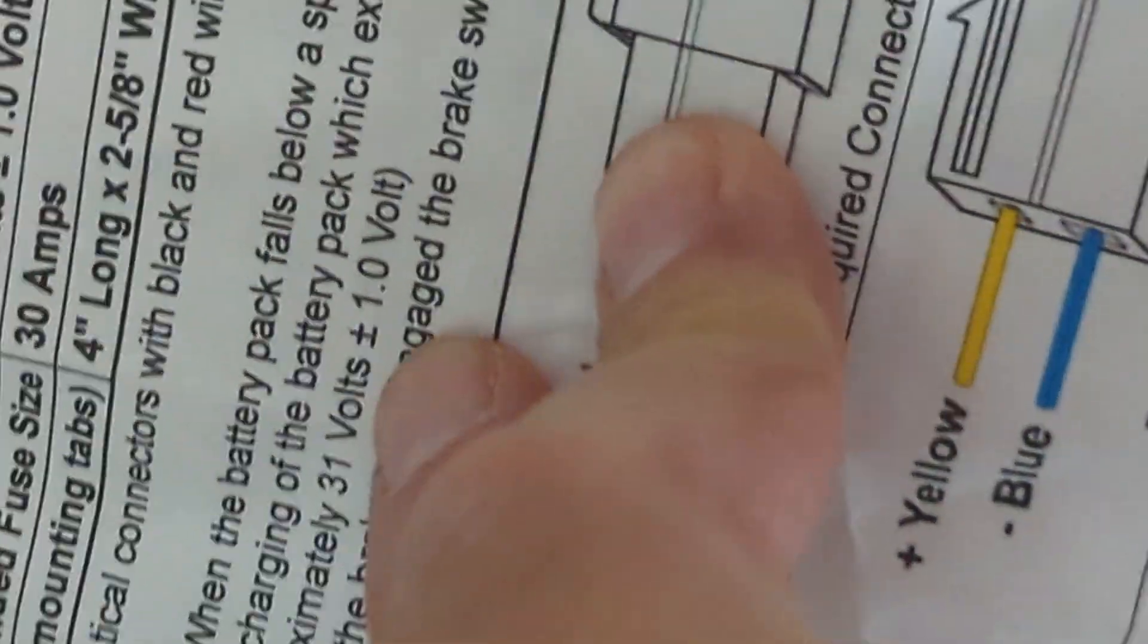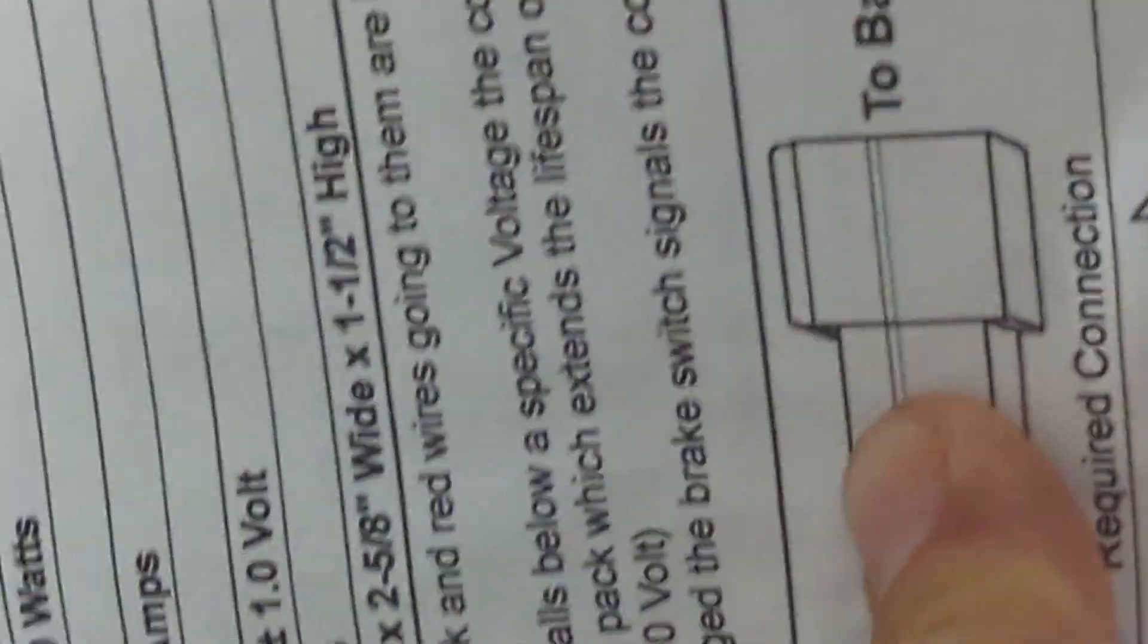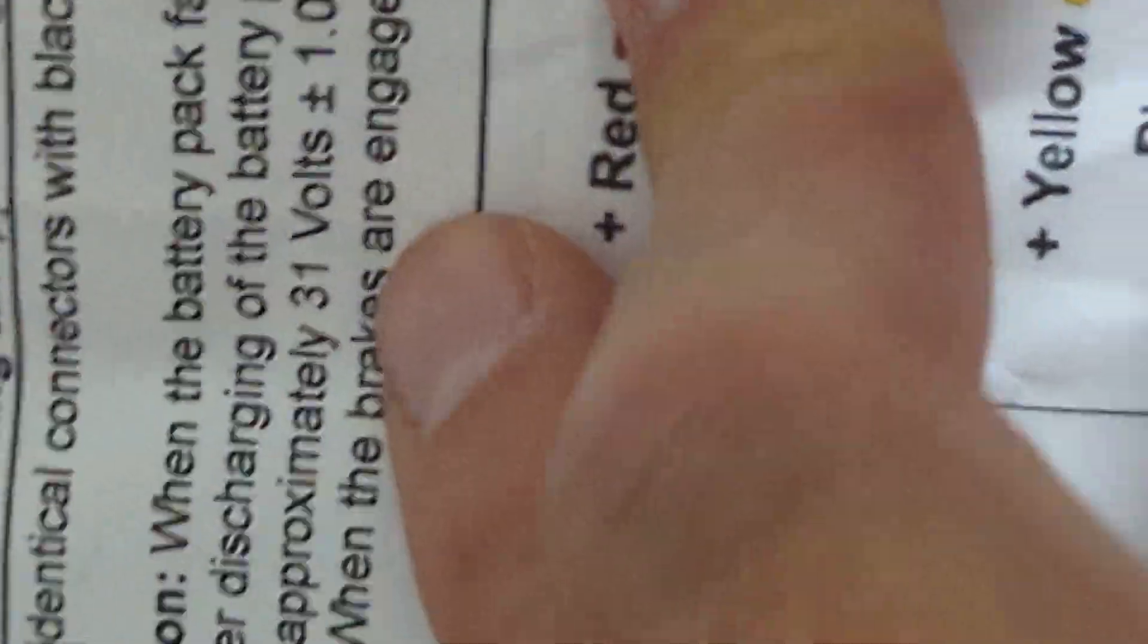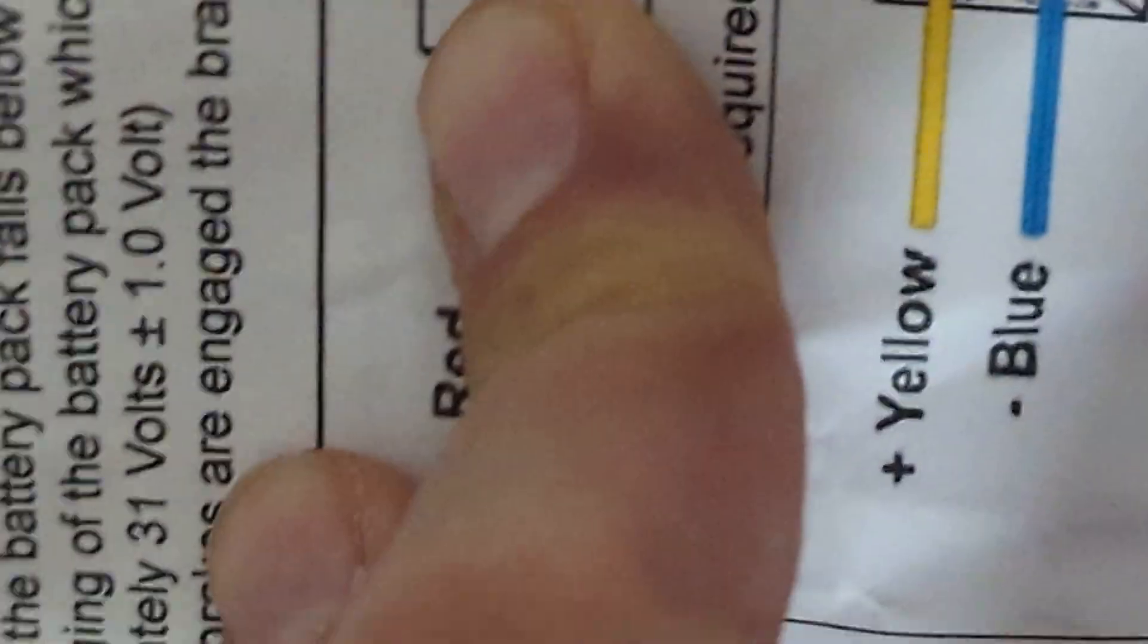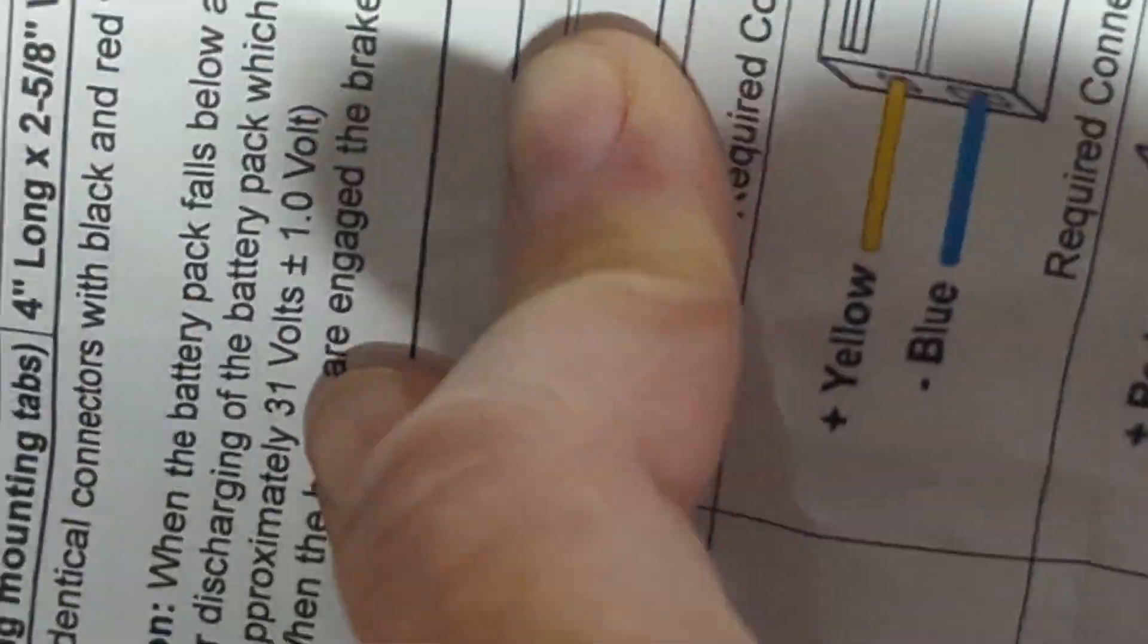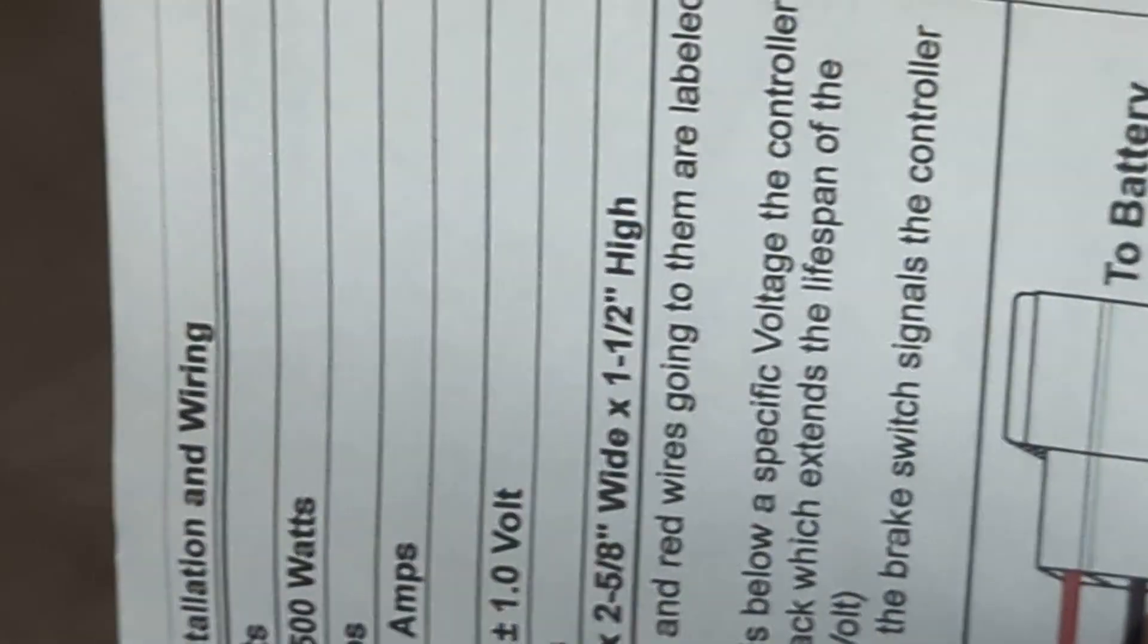Okay. So to me, my understanding of that is if you're driving around and you hit 32 volts or less, then it will no longer engage the motor. So that means it will prevent you from draining your battery and killing the battery. So that can't be it.